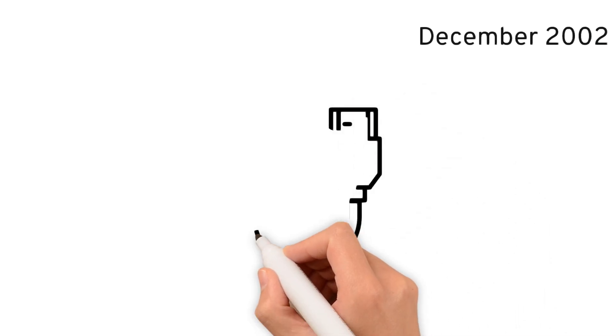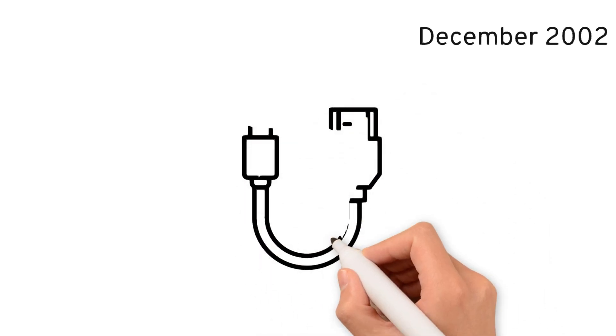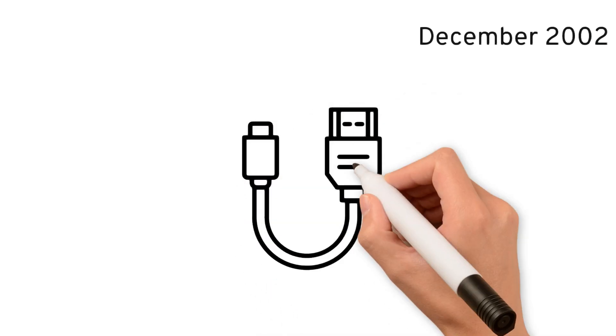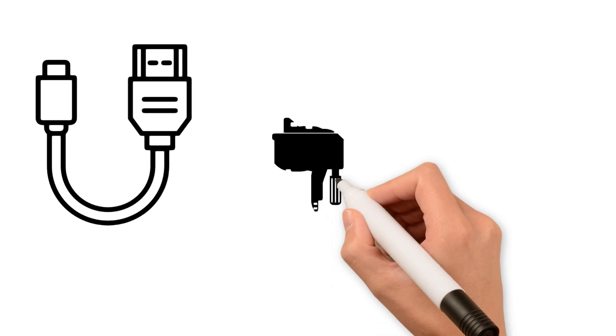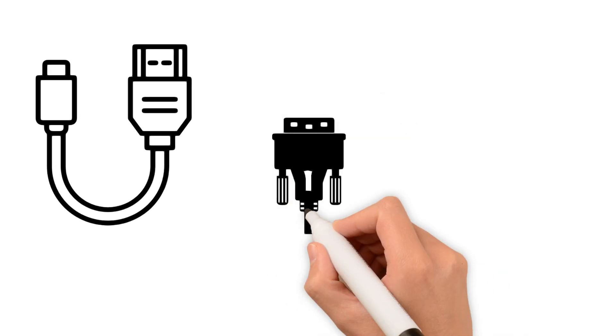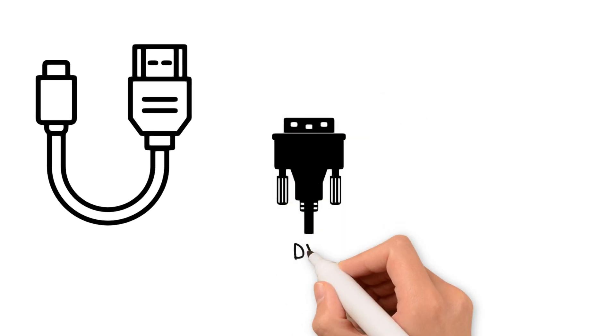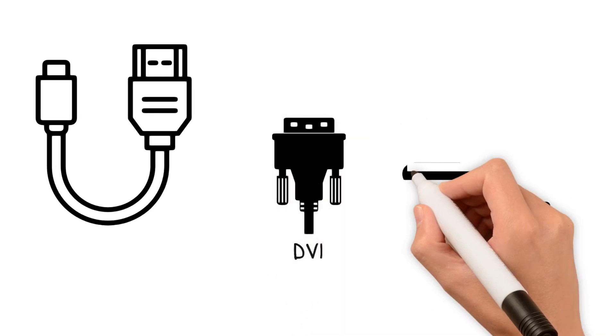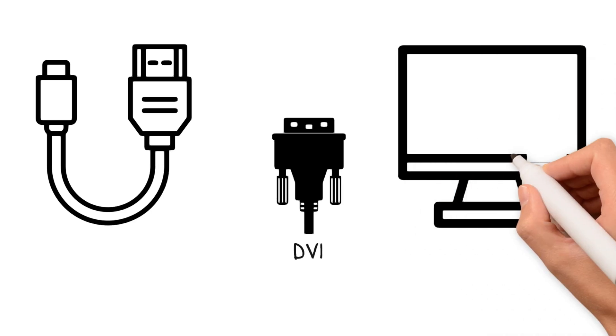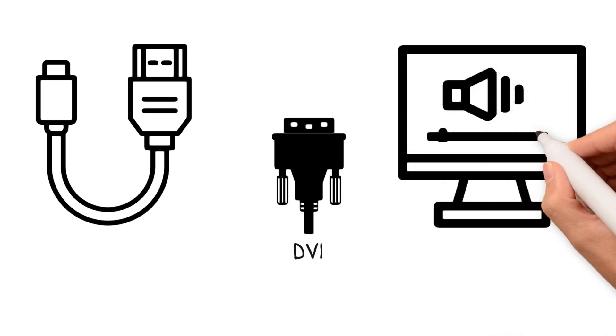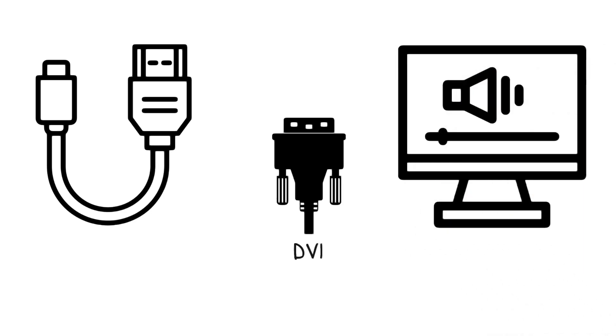The development of HDMI began in December 2002 when the first HDMI 1.0 specification was introduced. HDMI was based on existing technologies like DVI but was improved to support audio and be more convenient for connecting consumer electronics.